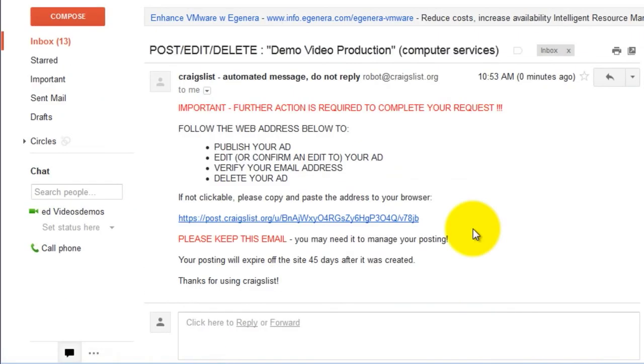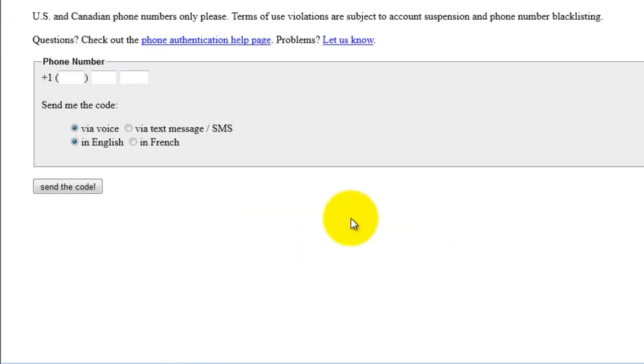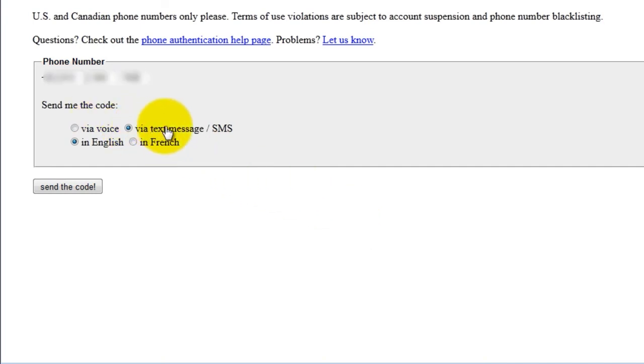In your email, just click on the link included. Your account may need to be verified by phone, so include your phone number. Select how you want them to send you the code, then click Send the code.